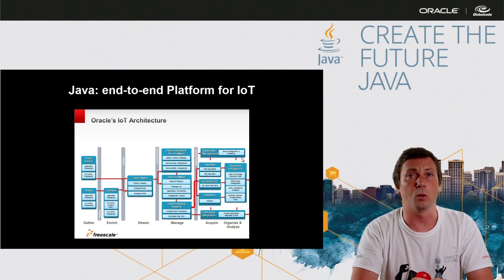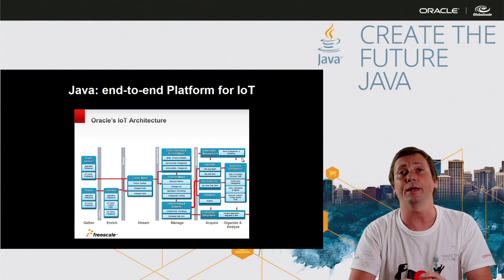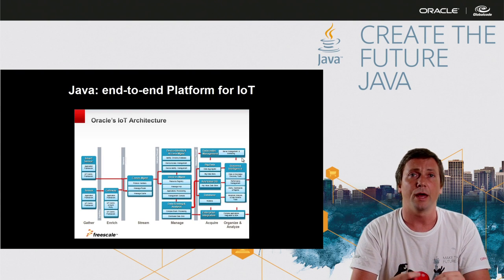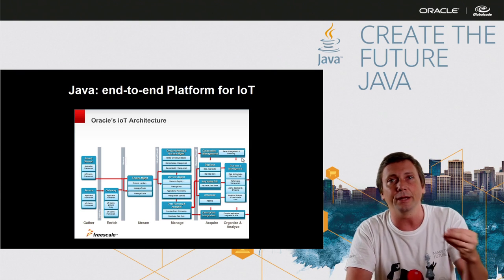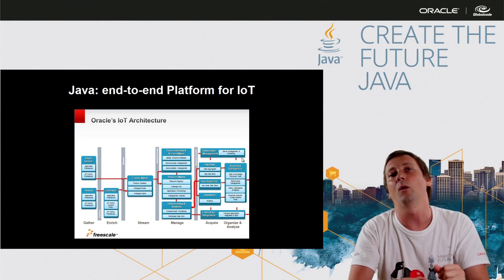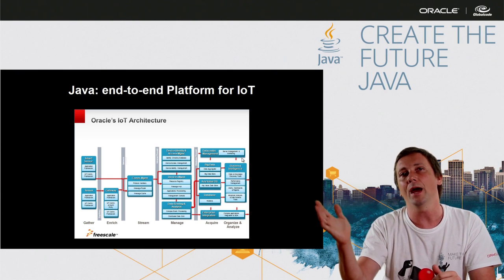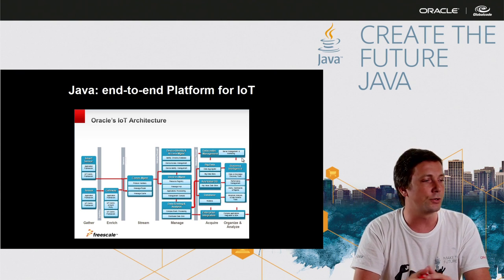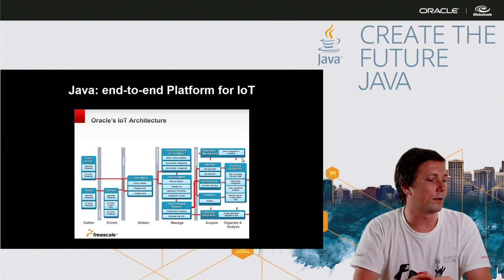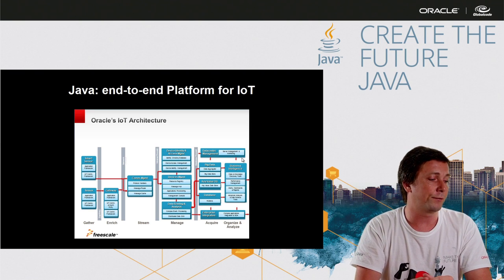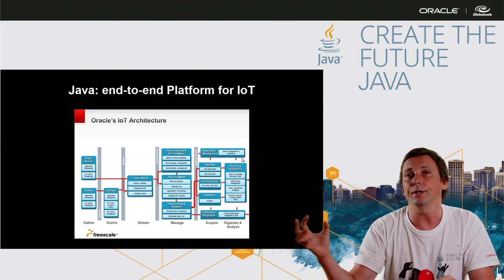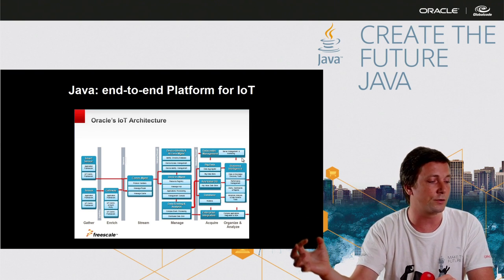So with Java, we can have an end-to-end solution. And we can use Java in all the layers of our architecture. Like we have this architecture strategy. And from the gathering of the data from the sensor,